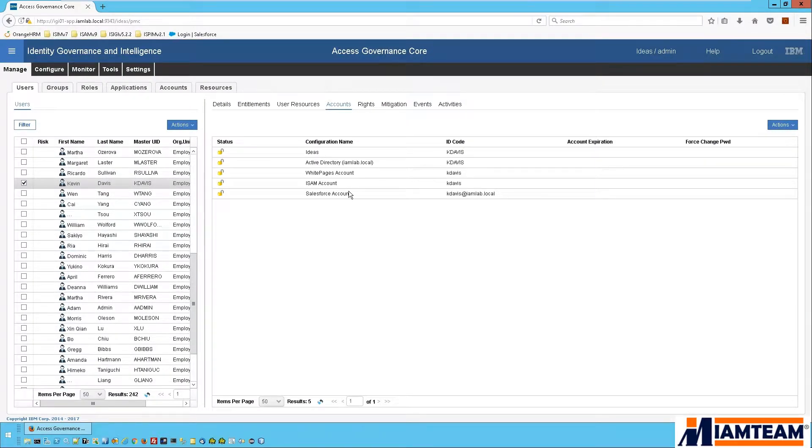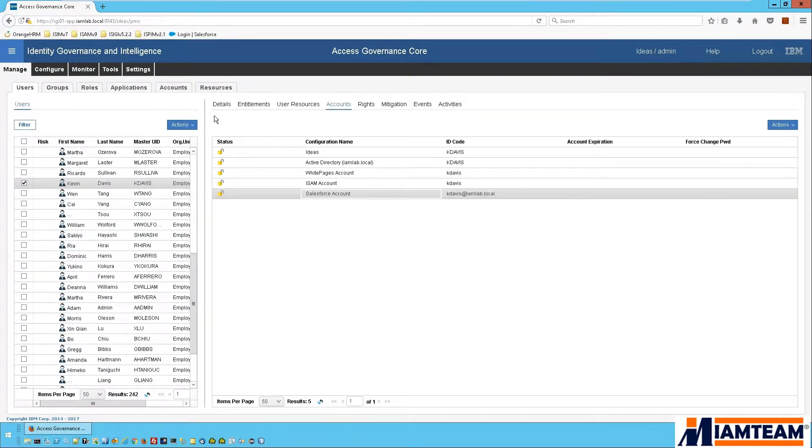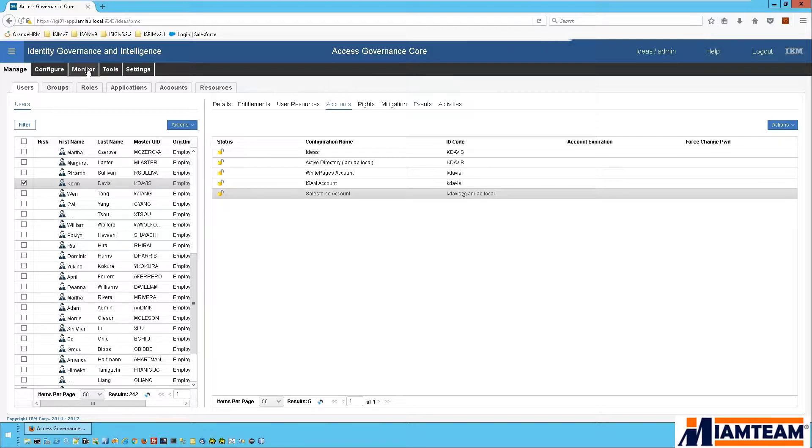And we can follow that process along through the monitor tab in Access Governance Core.